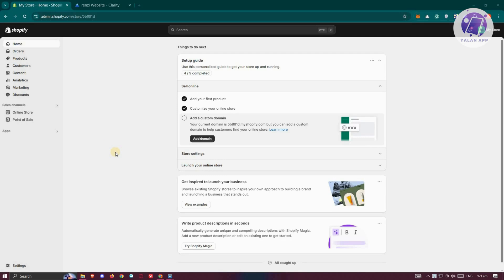The first thing you want to do is go to your admin page in Shopify. So go to admin.shopify.com, log into your account, and access your store.